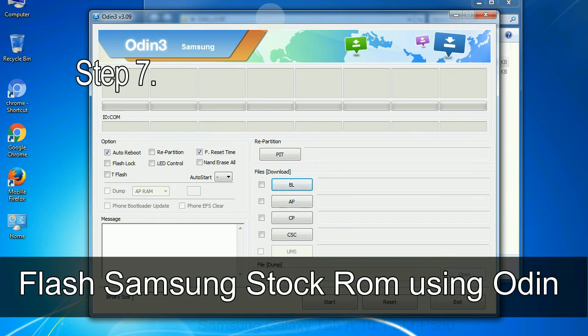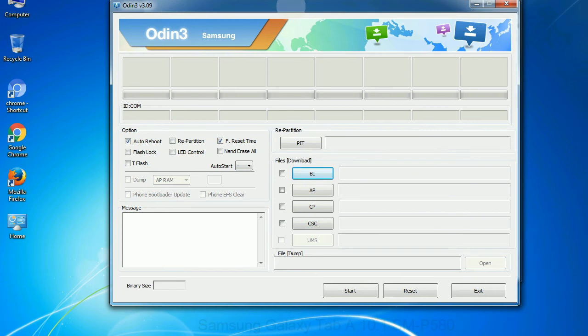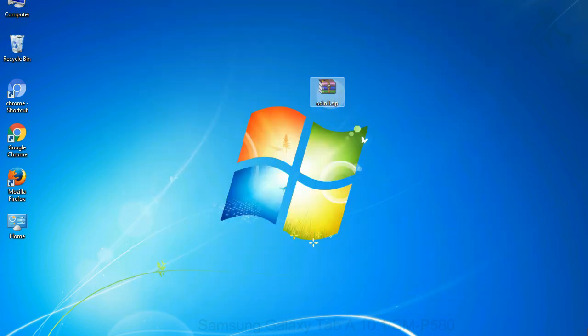Step 7: now open Odin 3 and run it as administrator to start Odin. And connect your phone to the computer.